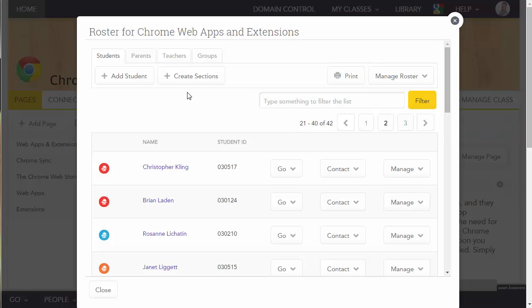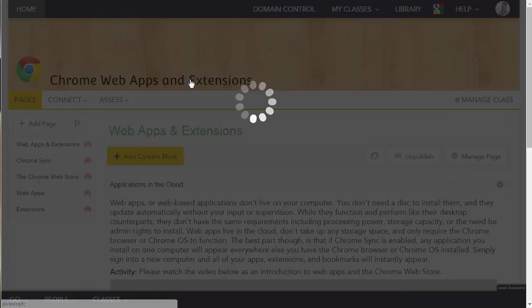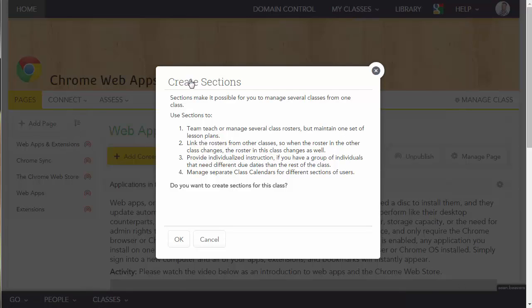On the next screen I'm going to click the Create Sections button to add an additional section, and then I'm going to click OK.